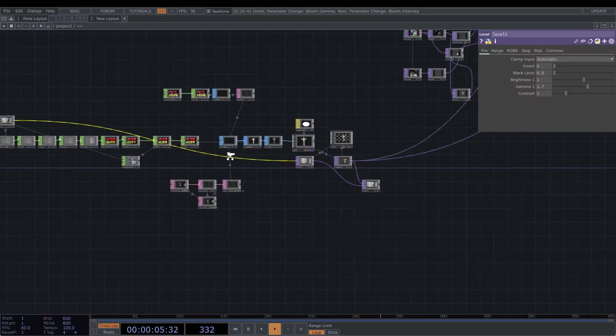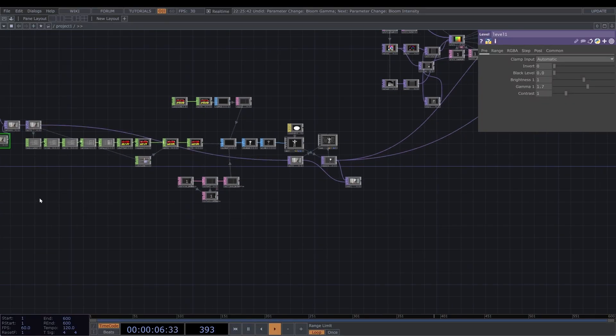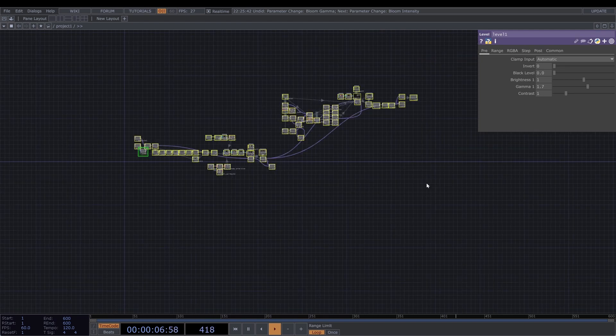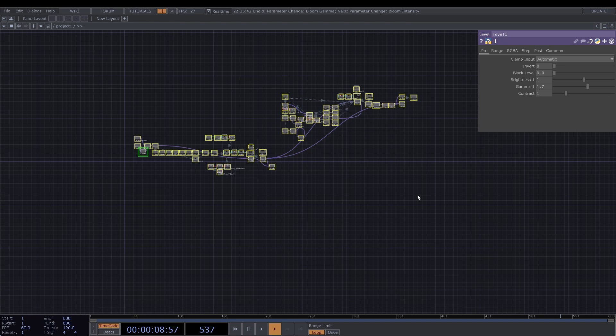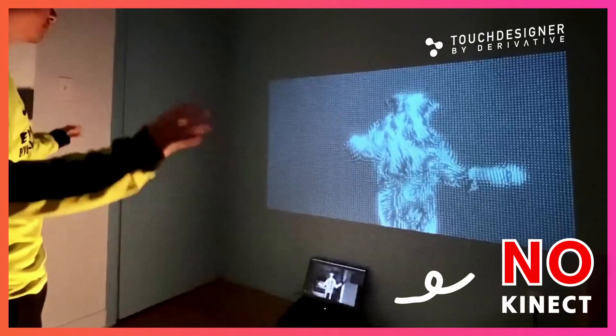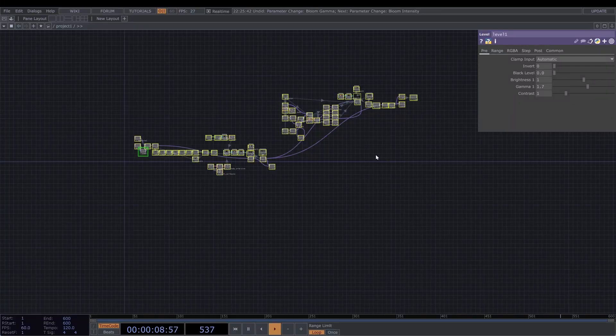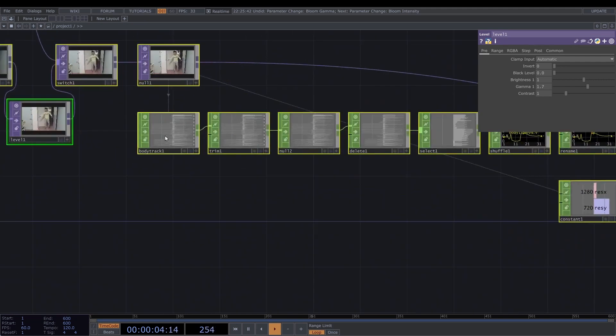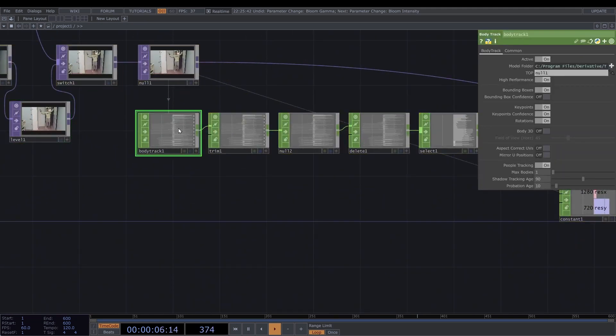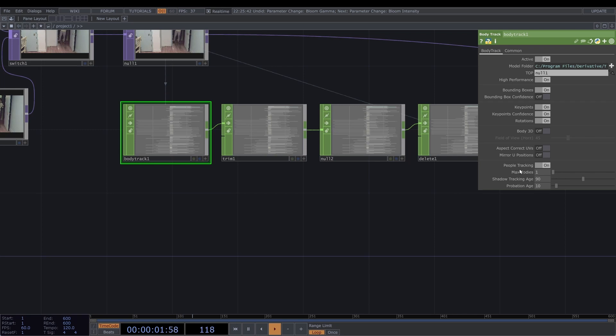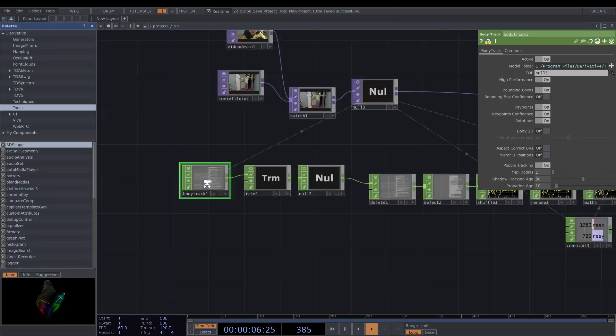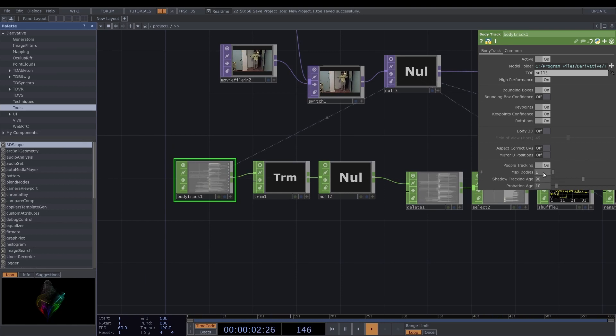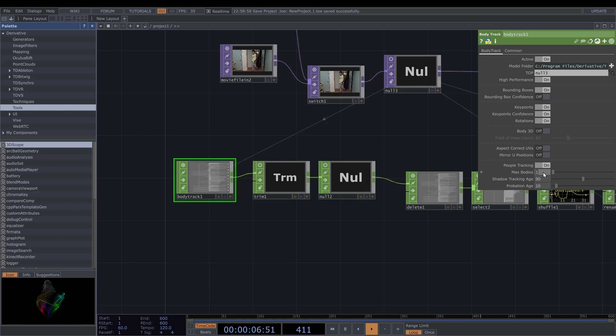First, we're going to make the feature where you can track multiple persons, multiple bodies. That's the implementation that we made in this video. If you don't, I highly recommend to do that. So tracking multiple bodies is not difficult because this body track chop already has a feature. Here is people tracking. I just need to change the value to how many bodies you want to track.